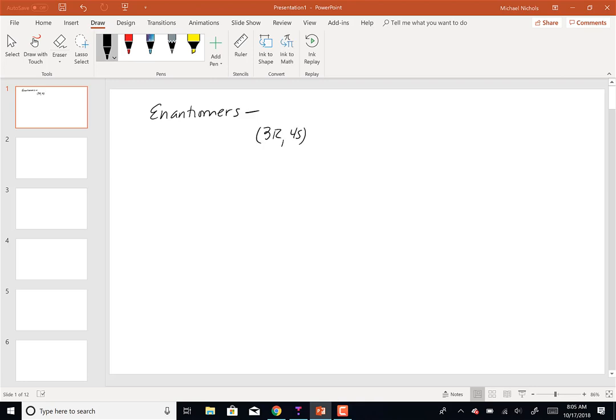If I had a molecule with two chiral centers of configurations 3R4S, what would its enantiomer's chiral carbon configurations be? The enantiomer would be 3S and 4R, because an enantiomer has every single chiral center with the opposite configuration.